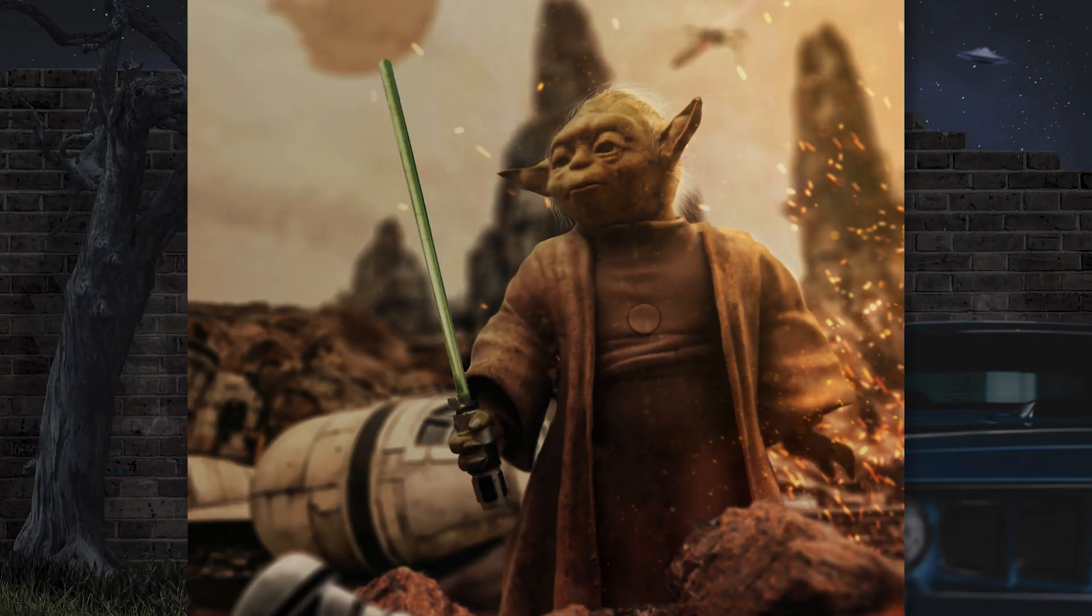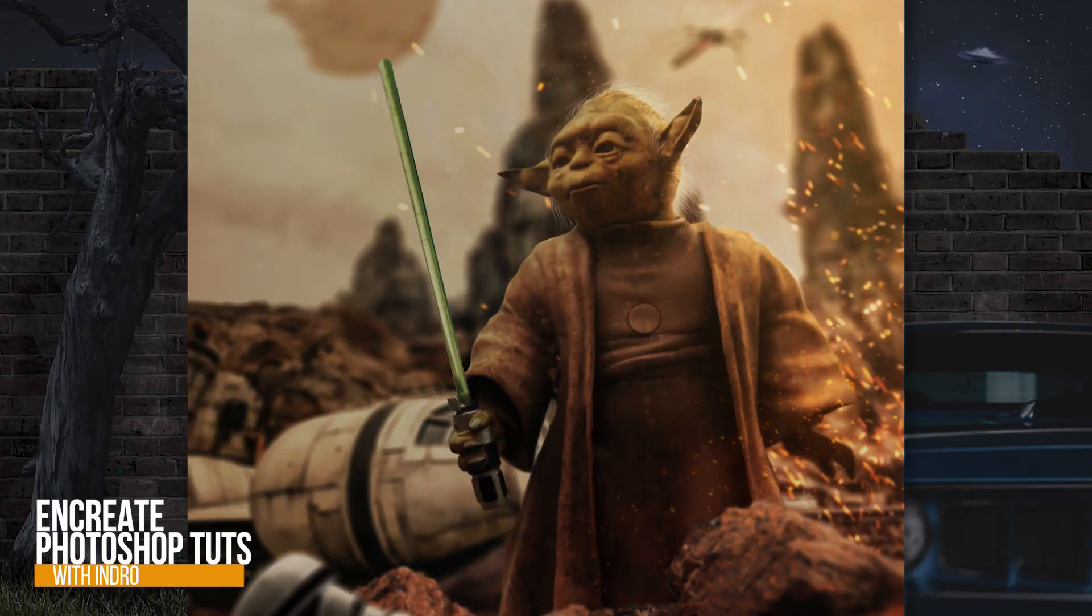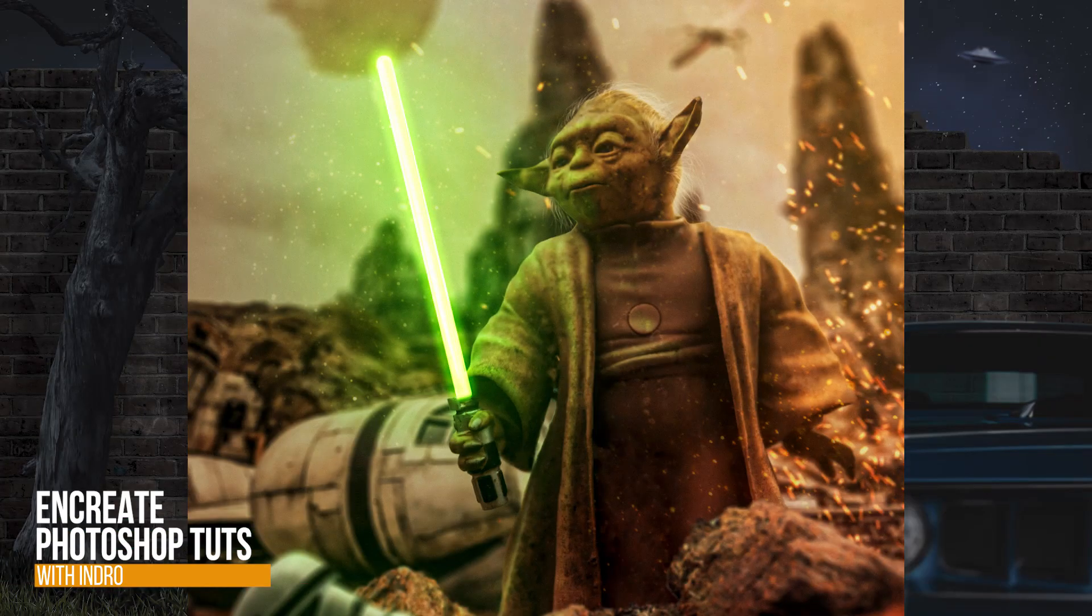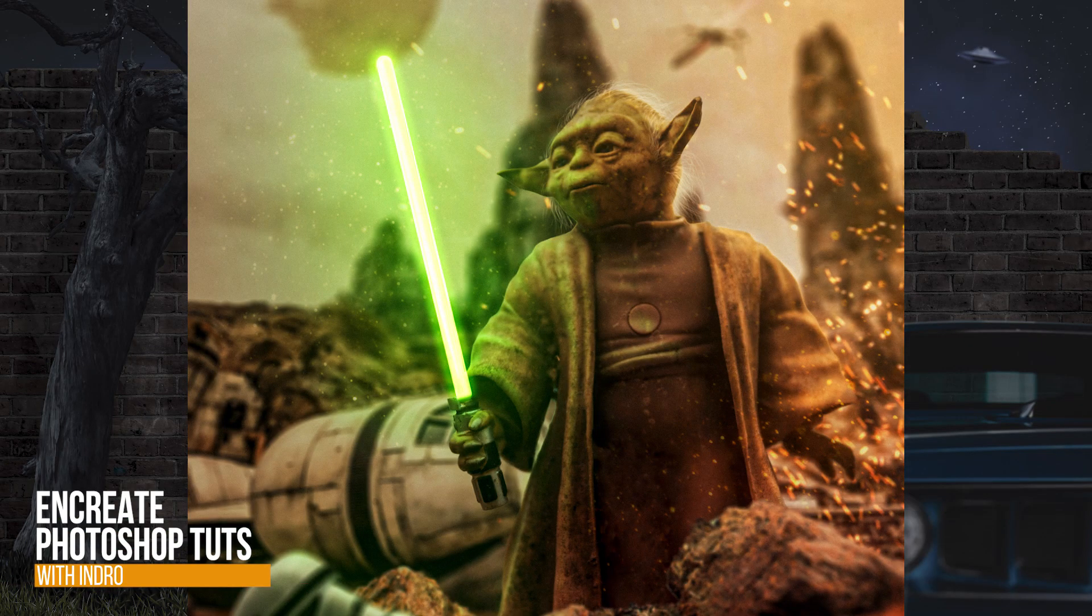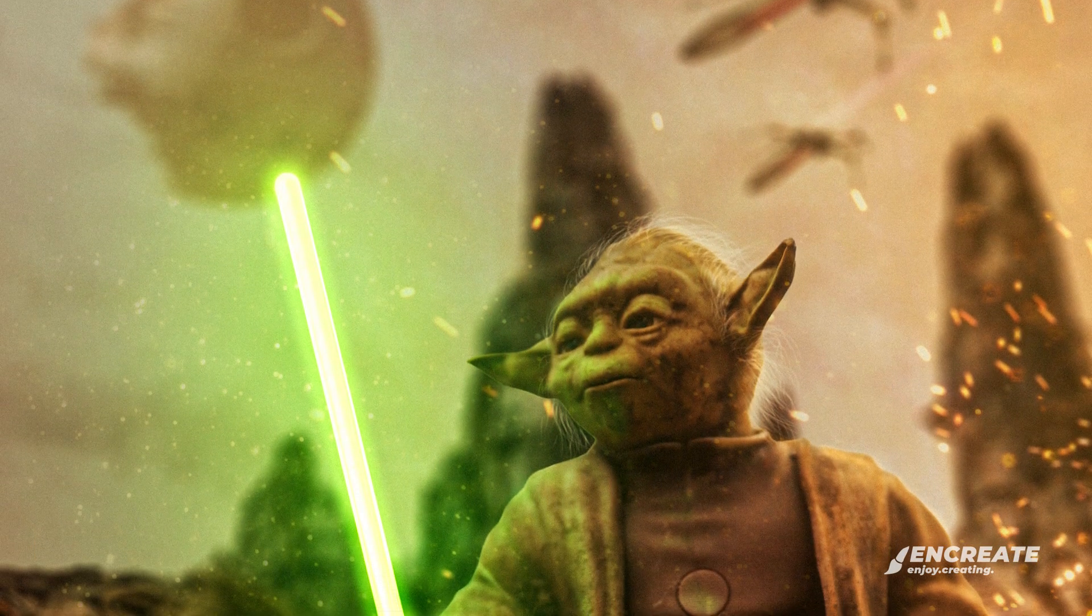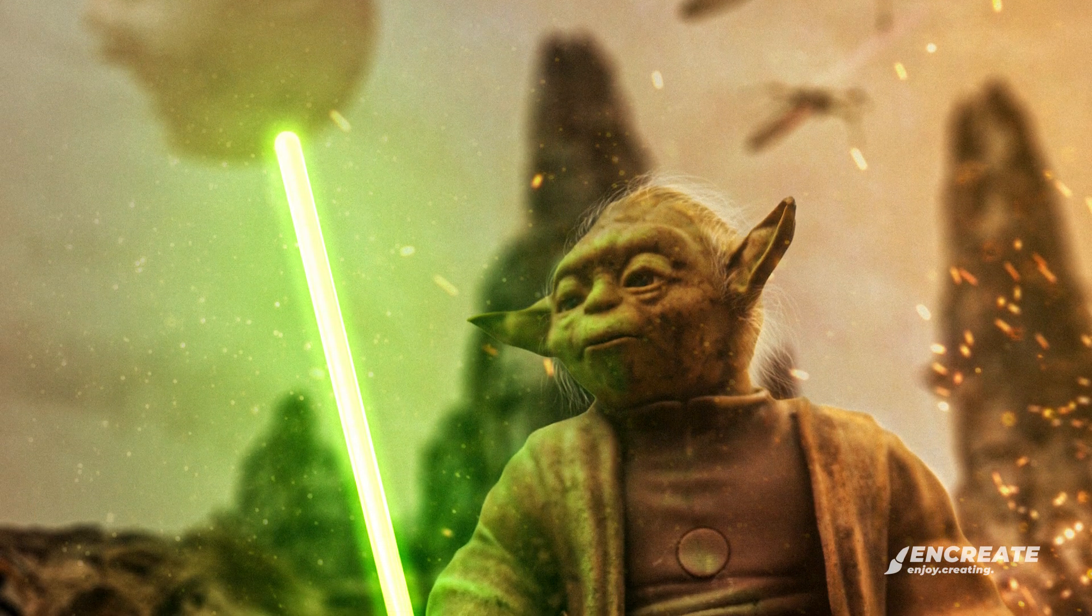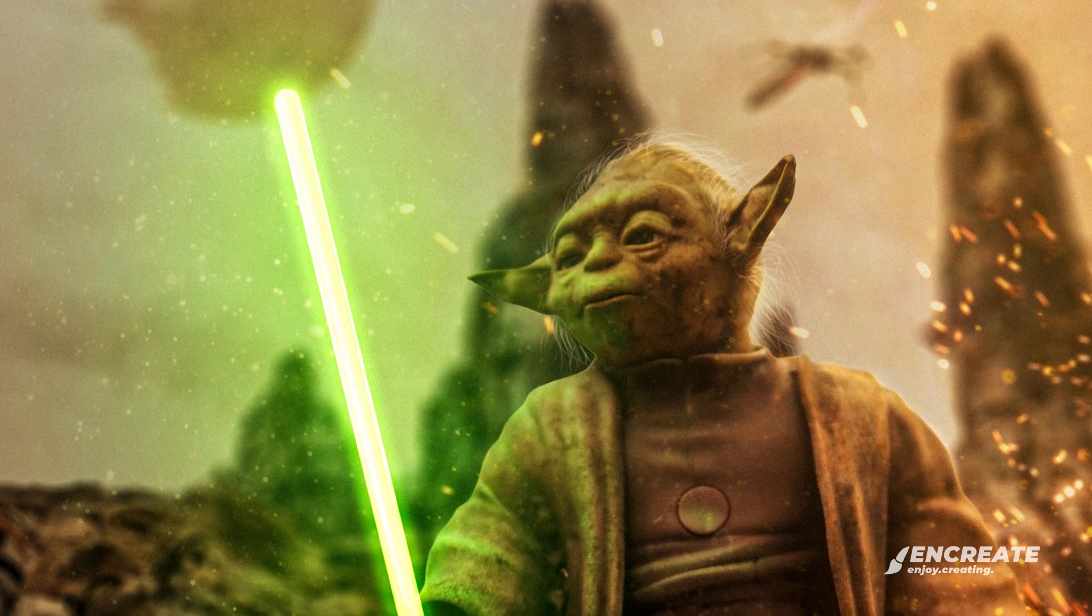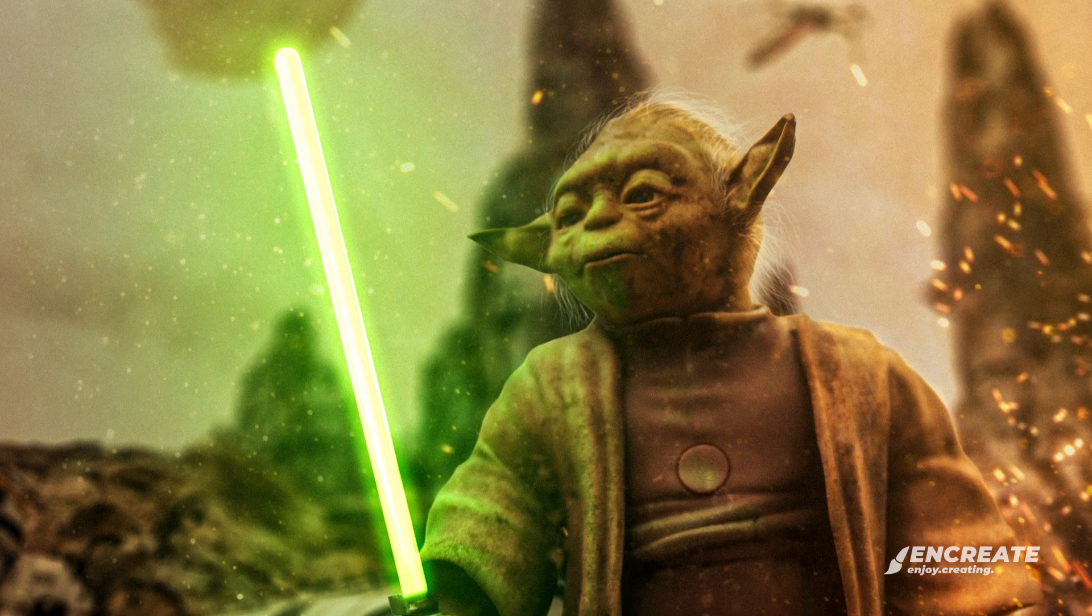Hey there everyone, Indro here and today I'll show you how you can make anything glow in Photoshop. And who could be a better sensei to guide us through the topic other than Master Yoda.